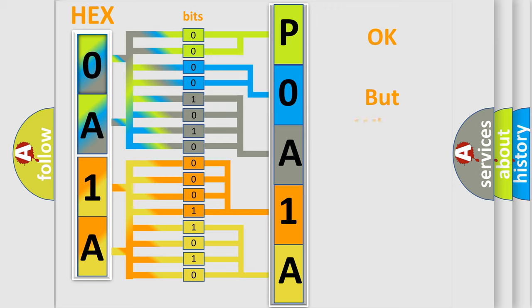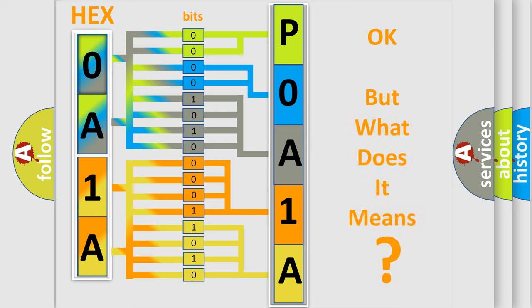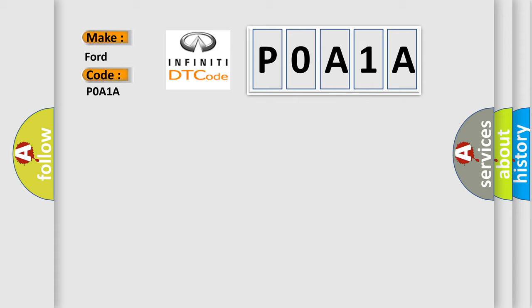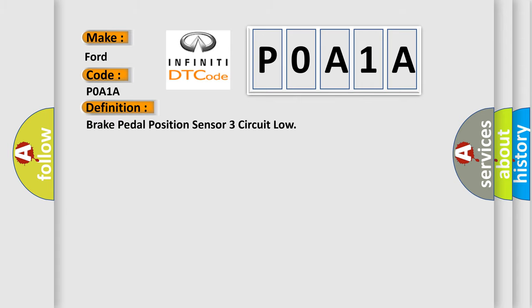The number itself does not make sense to us if we cannot assign information about what it actually expresses. So, what does the diagnostic trouble code P0A1A interpret specifically for Infiniti car manufacturers? The basic definition is brake pedal position sensor three circuit low.